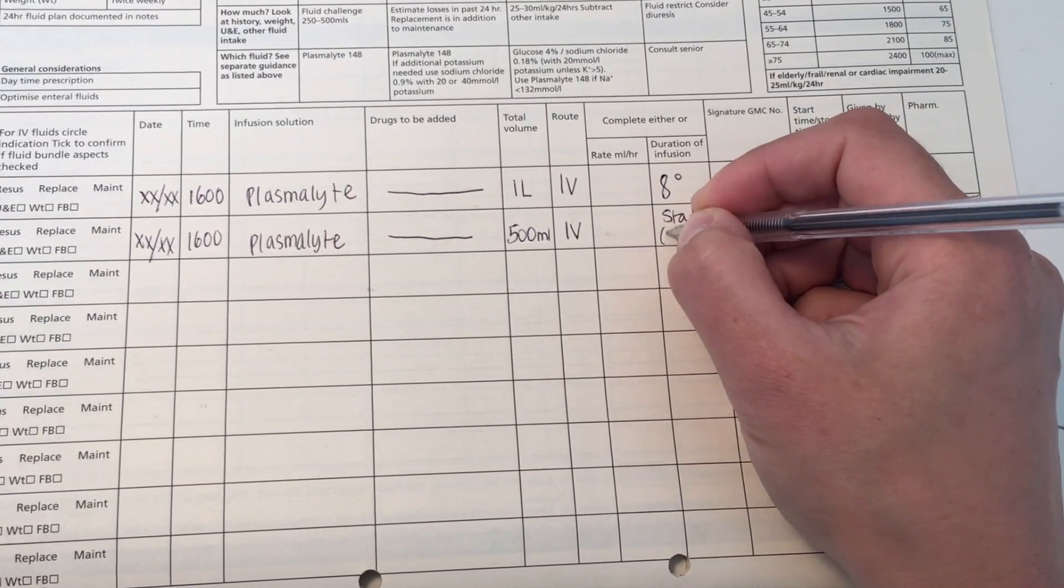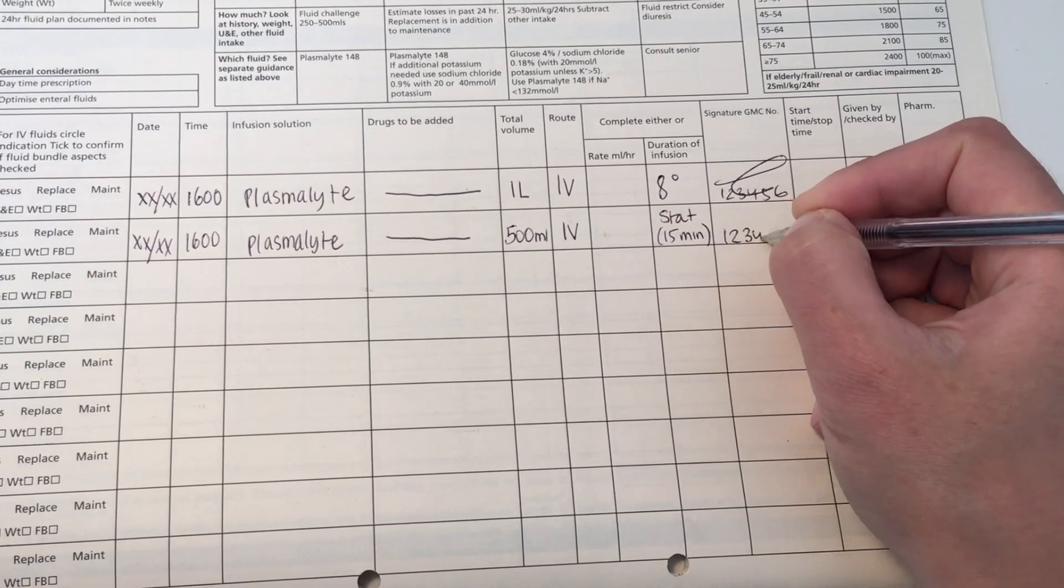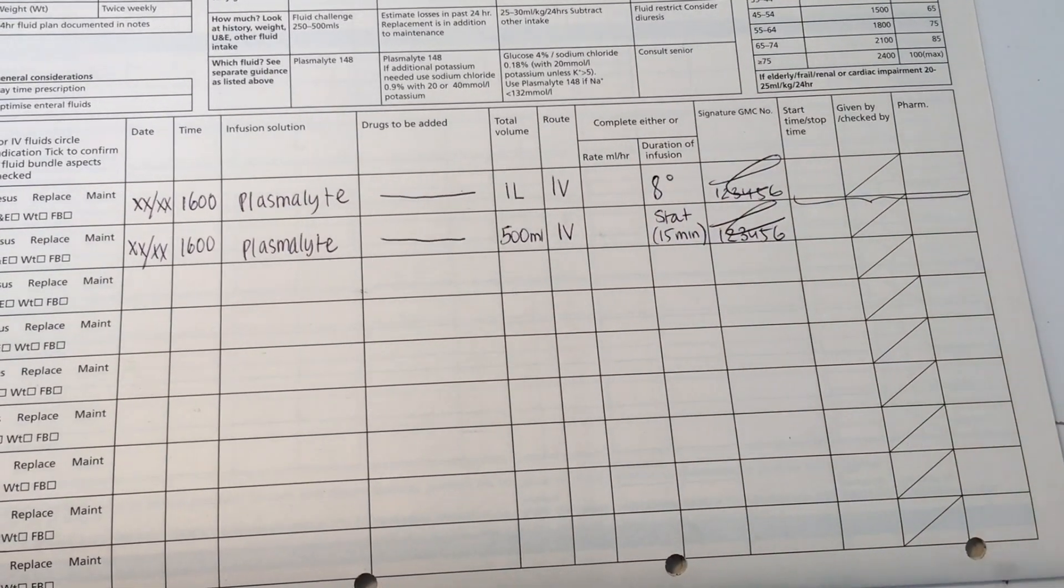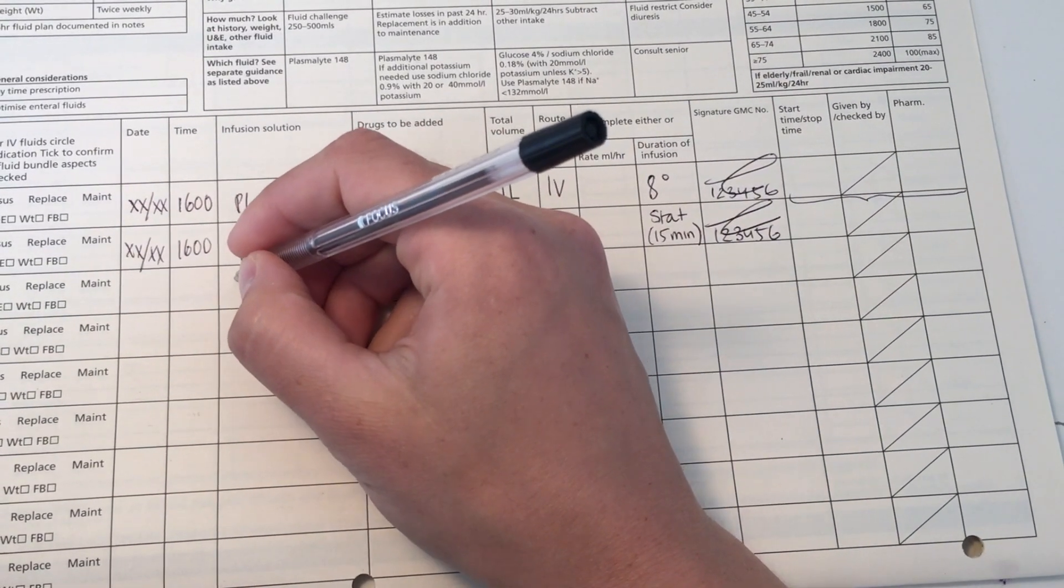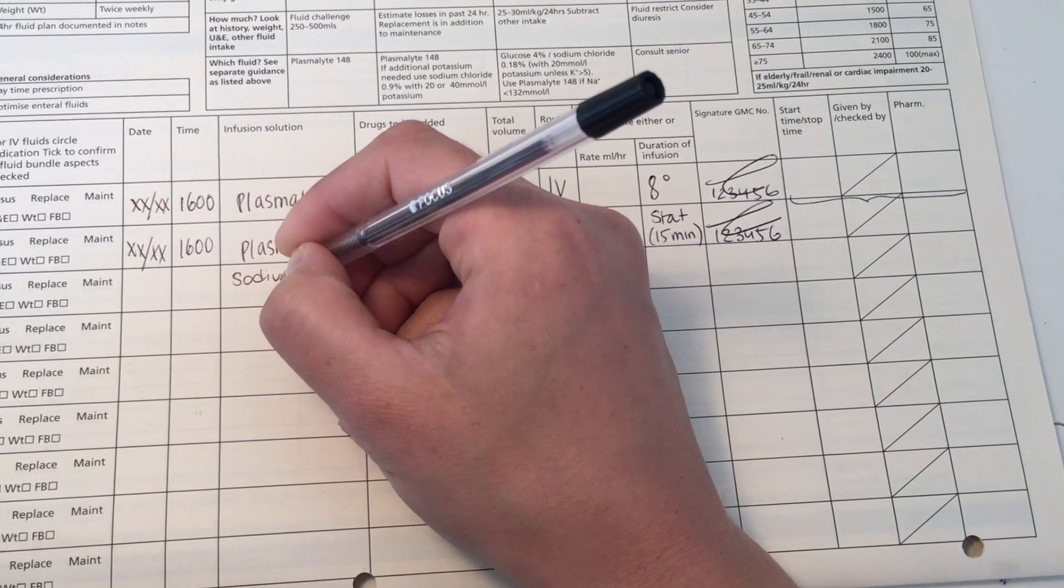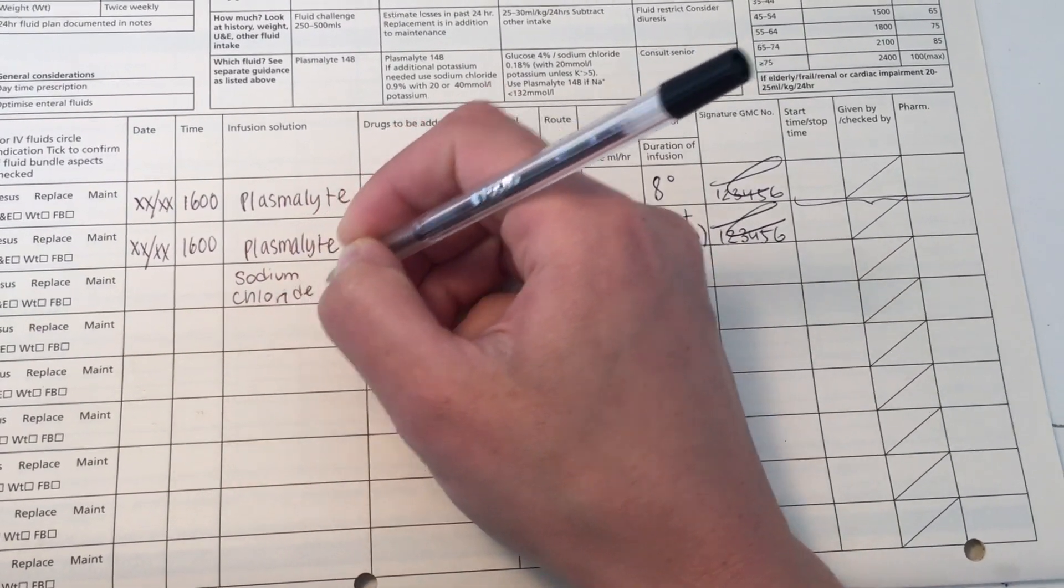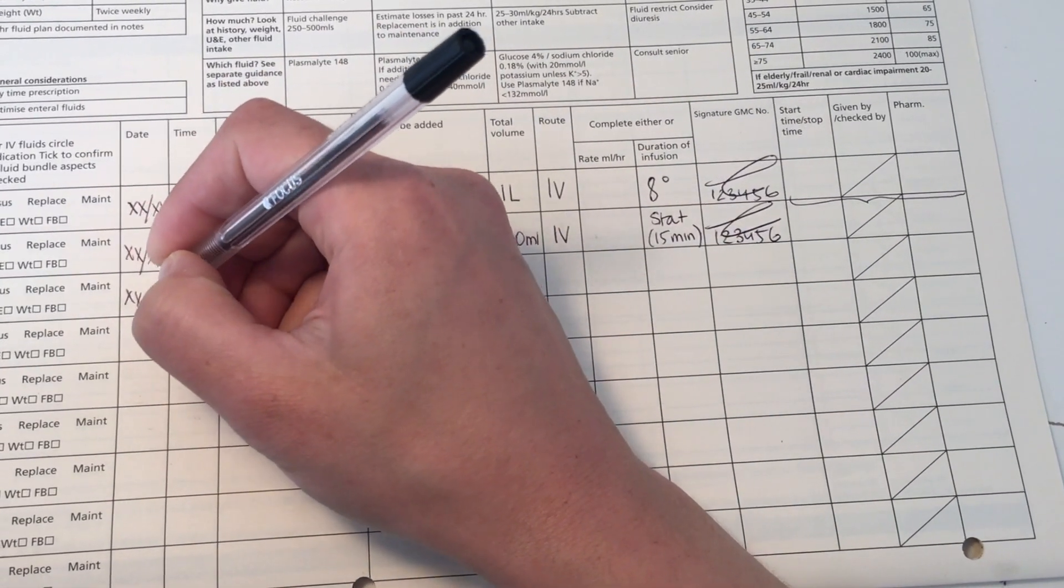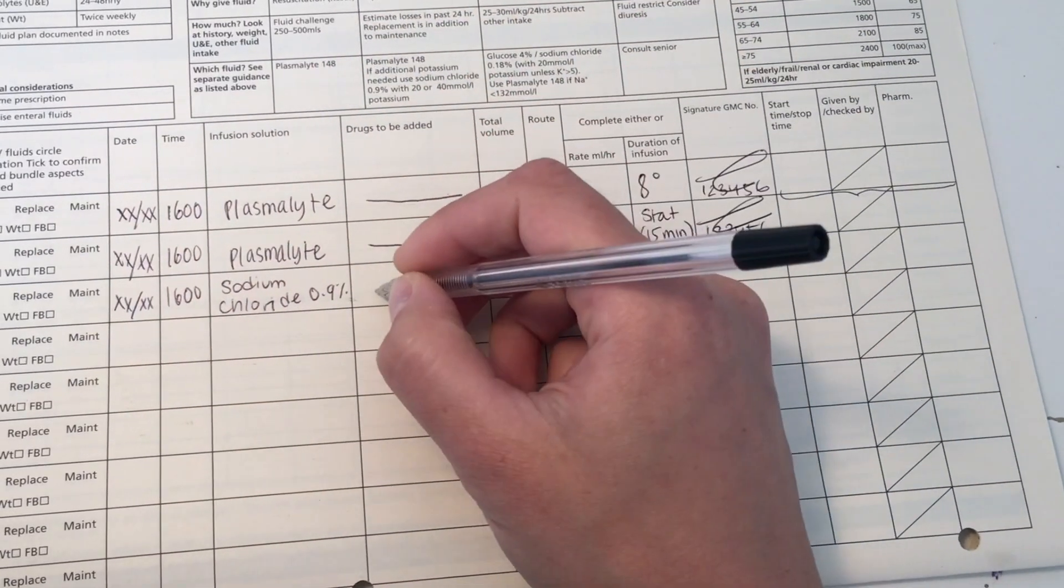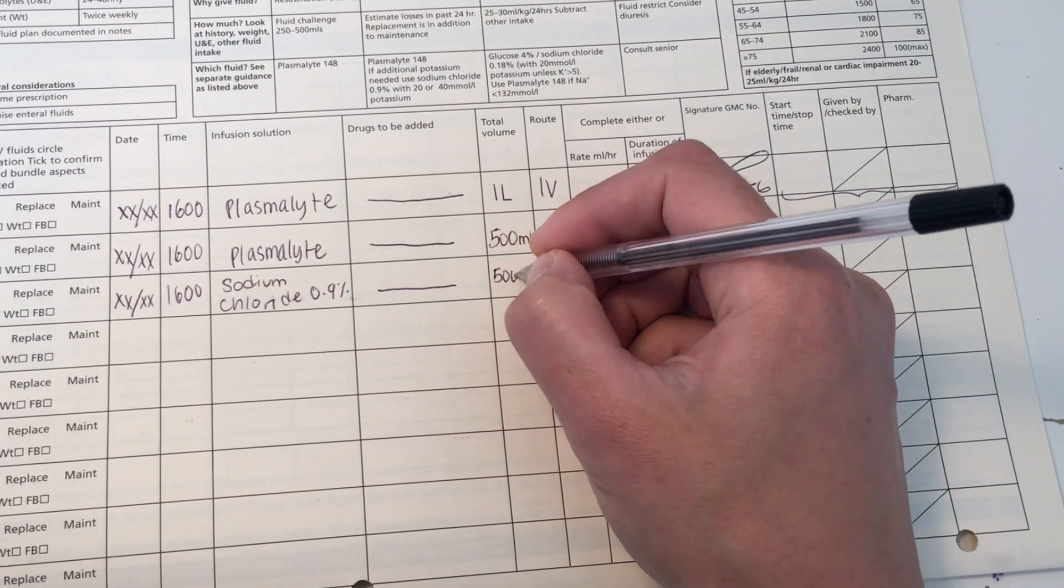Another type of fluid you may want to prescribe is sodium chloride. So once you've checked the patient's electrolytes, you can write up sodium chloride 0.9%, put the date and time. Again, I'm not adding any drug at the moment. I've put 500 mL, bolus, IV route. And here I've just made up a rate in mL per hour just to show you that you can fill in this section as well. If you do add a drug, you would write it in that box and then the volume, so 500 mL, would be the total of the sodium chloride and the drug that you're giving.